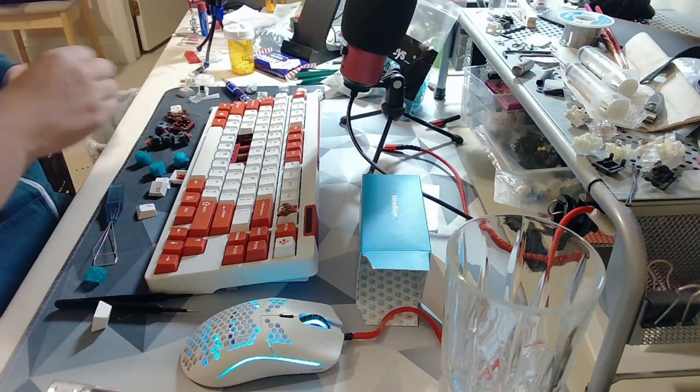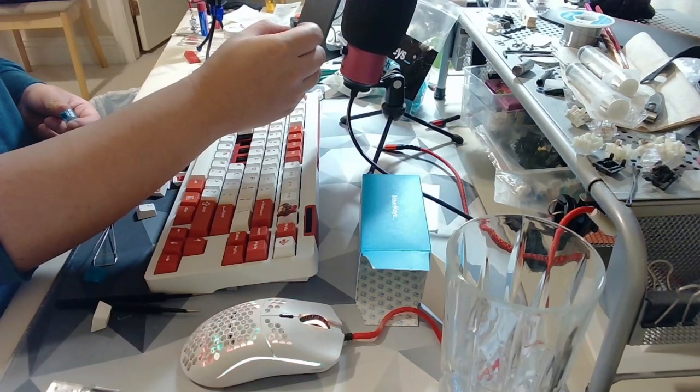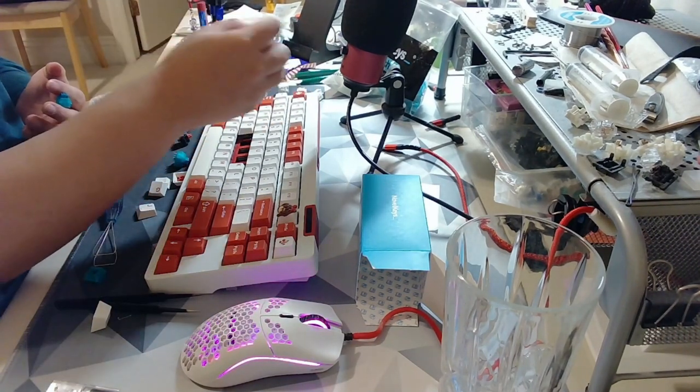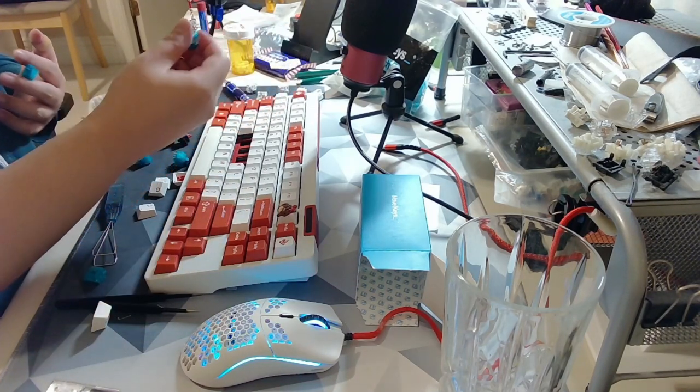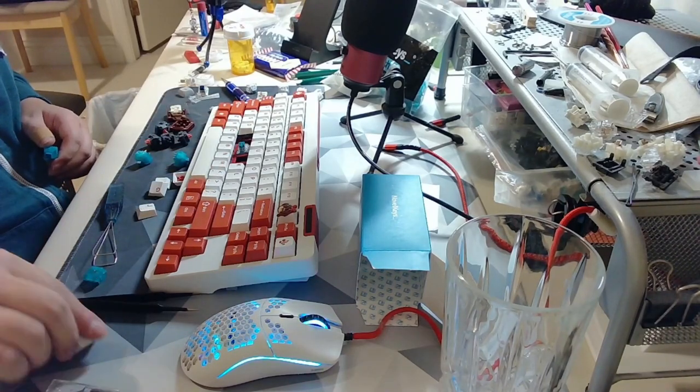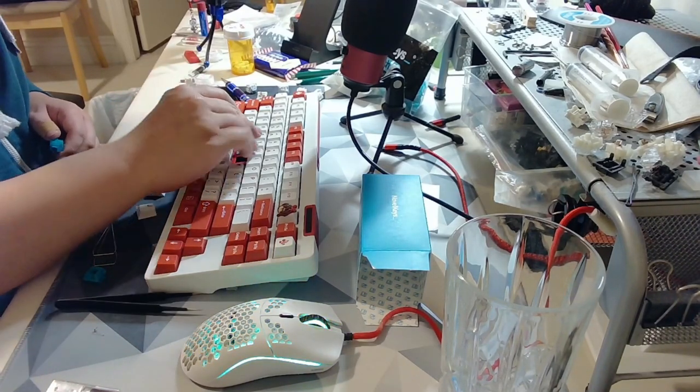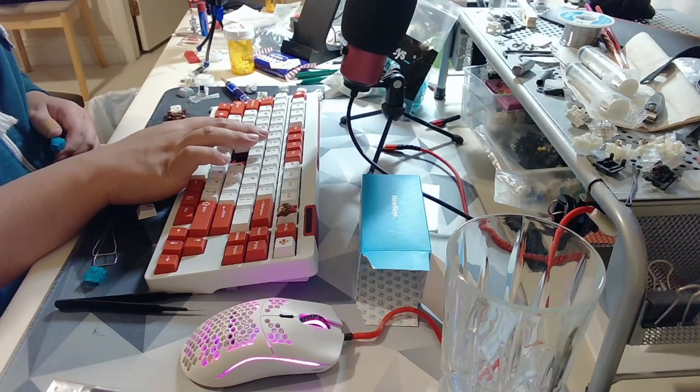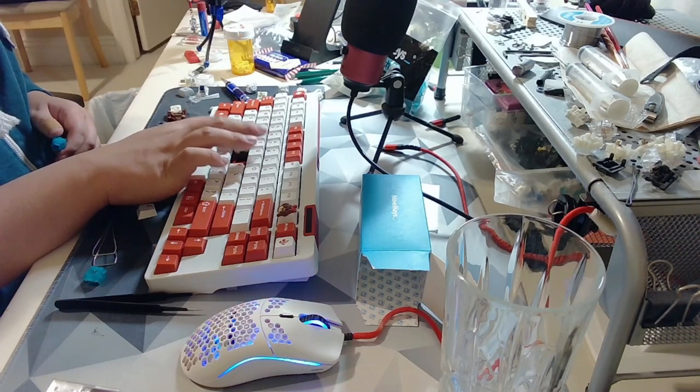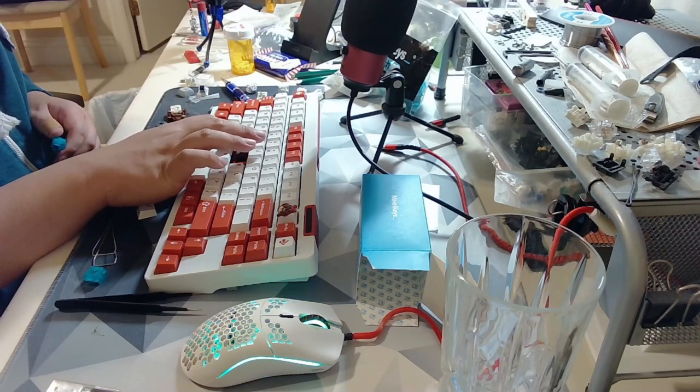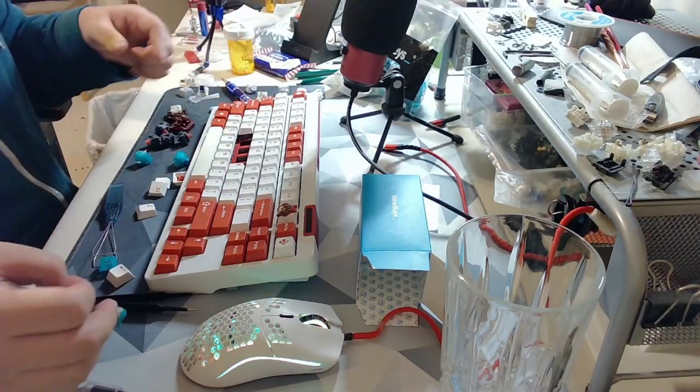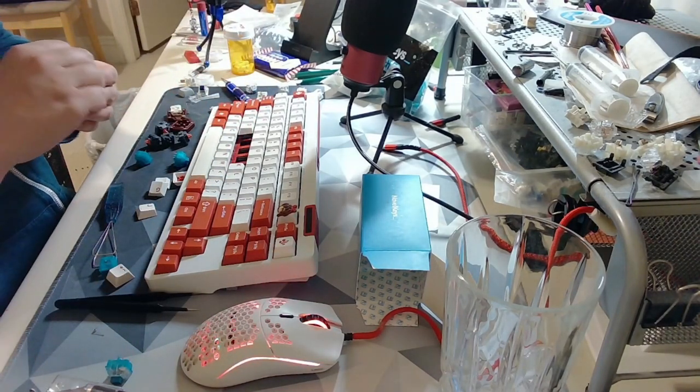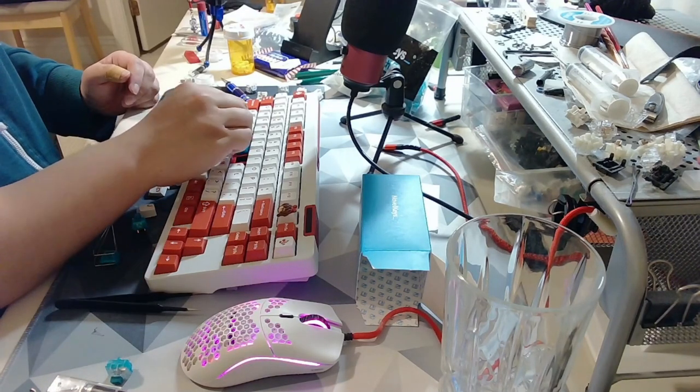Let's put it on the keyboard. So I'm going to put the hybrid mute jade right here. I'm going to test it with a PBT keycap. Here's what it sounds like. And now I'm going to put a standard jade in the same exact spot. And here's the difference between the two.